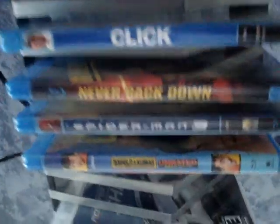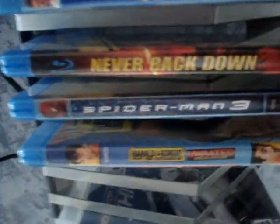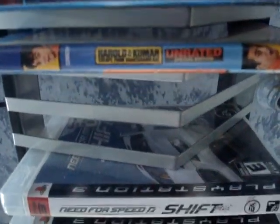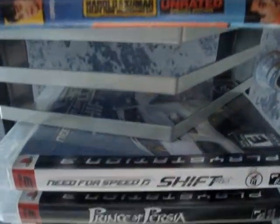Dark Knight Blu-ray. Click. Ever back down. Blu-ray's. Spider-Man 3. Helvin Kumar. All right, we got, here we got.